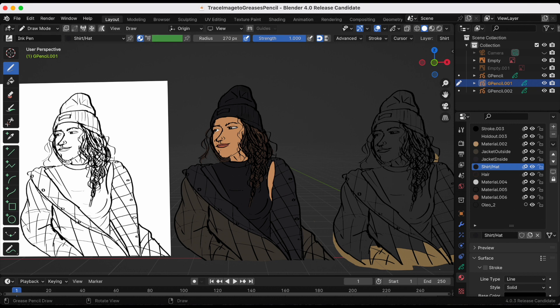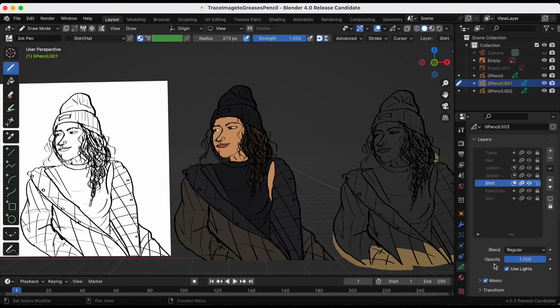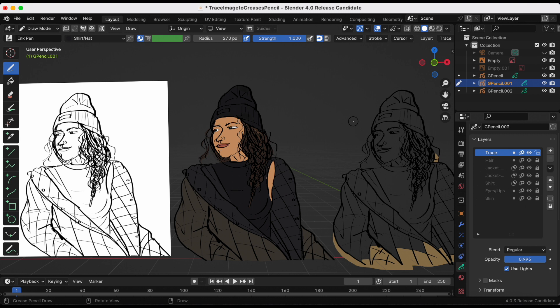So your challenge for day number 17 is to play around with the Trace Image to Grease Pencil. Yes, this is Joyce and Anthony, aka JJ. Until next time.